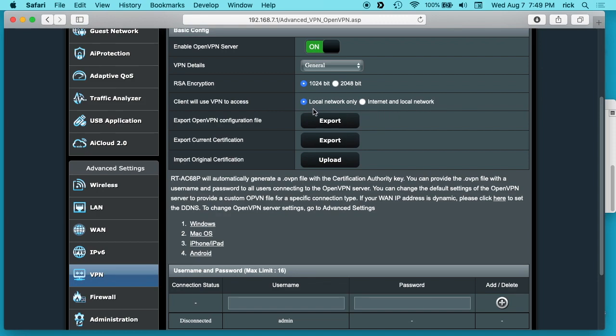If you want to connect back to your house so you can connect to your server, local network only might work. But if you're on an untrusted network like in a hotel, you may want to click internet and local network. That way all of your traffic gets routed through your home internet account.